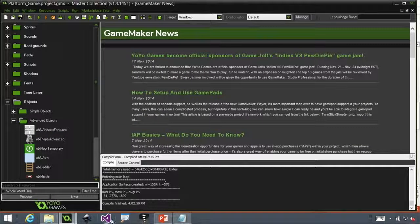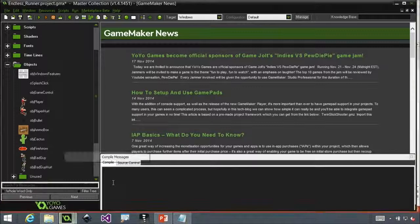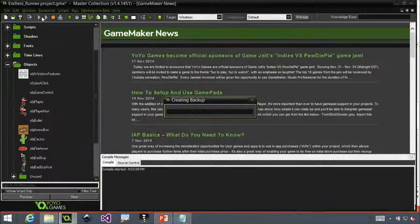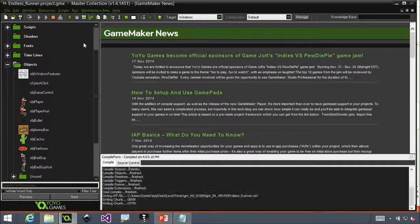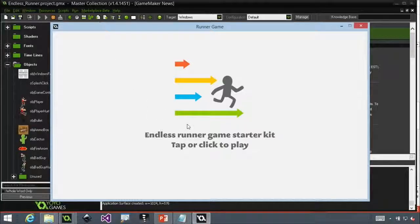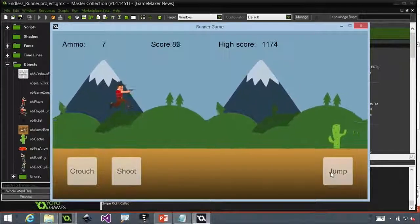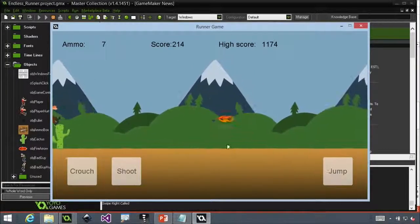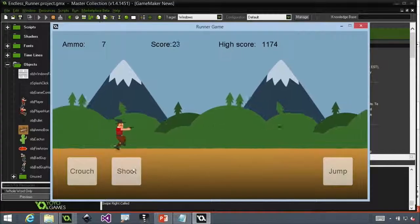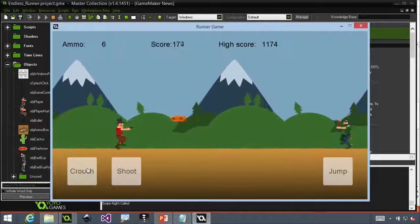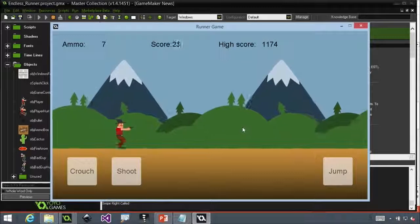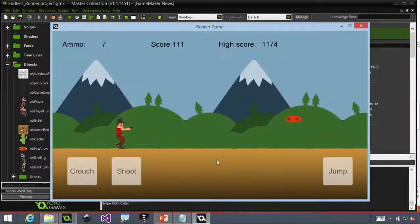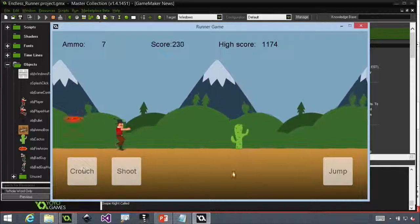Now, if we open up this other starter kit, and this is the endless runner. Again, we can use keyboard controls. And I can jump, jump over the cactus, see if we made it in time. Oh. Let me try it one more time. We can shoot. We can crouch. We can jump. And while I like this, it kind of lends itself to swiping.